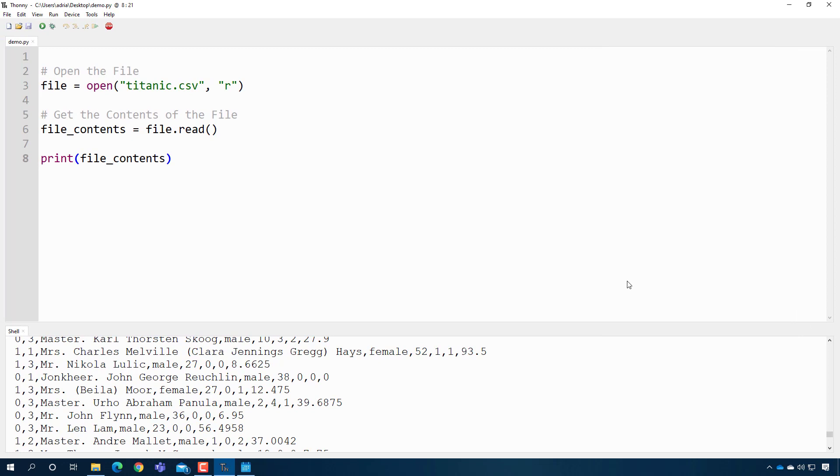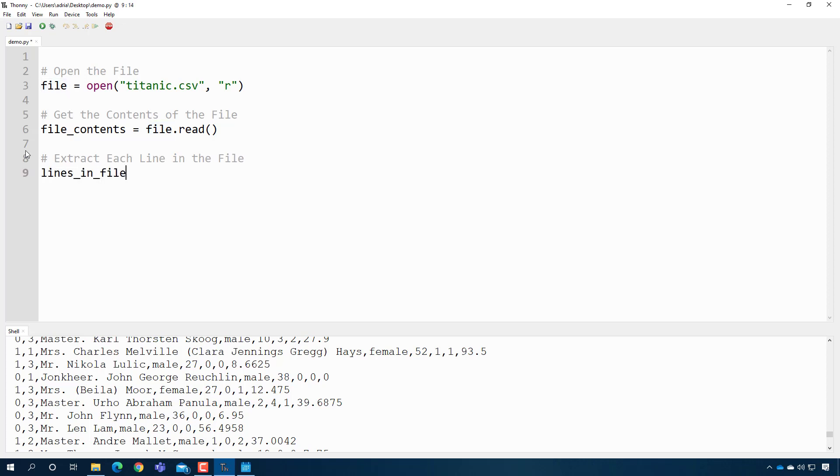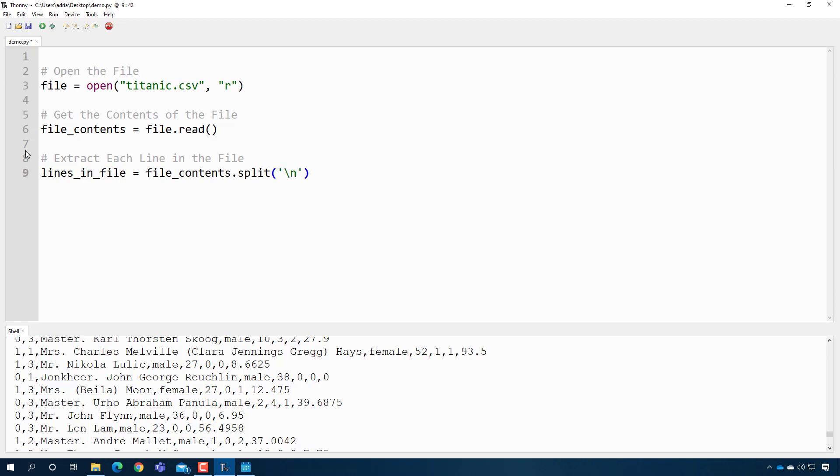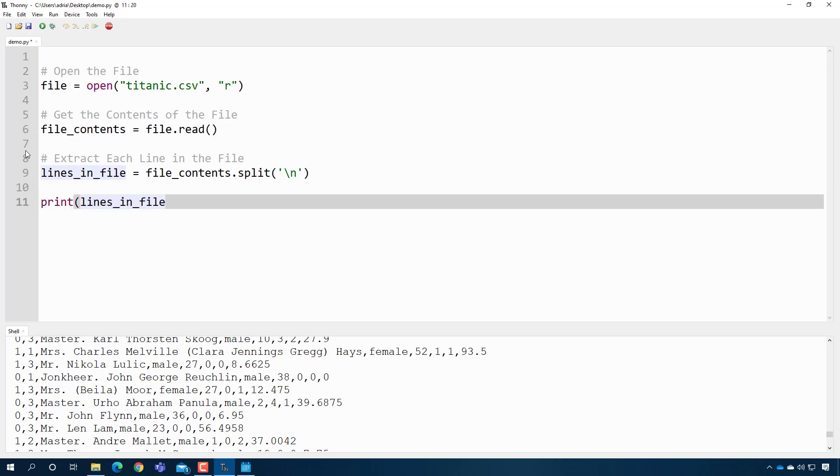So let's go ahead and do that. Let's extract each line in the file. And the way that we do that is to say, lines in file, I'm just making a variable name, and I'm going to say it's the file contents is split. And then it's with the newline character. So I'm going to just type the newline character there. And then I'm going to, let's see, print out lines in file. And I'm just going to say, let's print out the first line in the file. All right, let's see if that works. If I press play, I should get, there you go, that's the first line in the file.